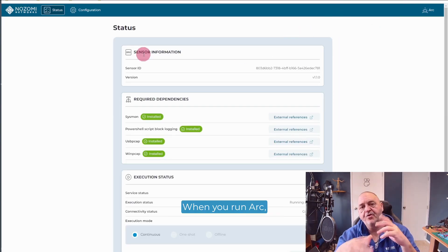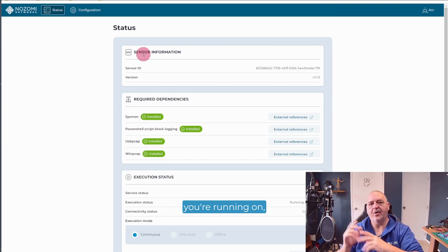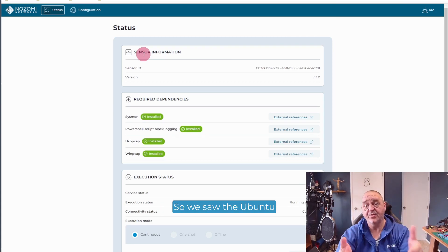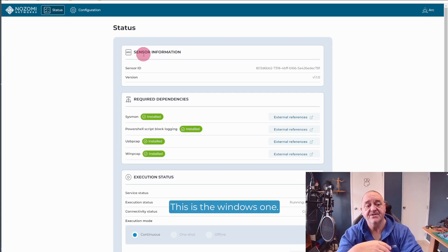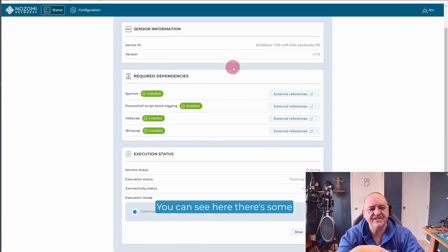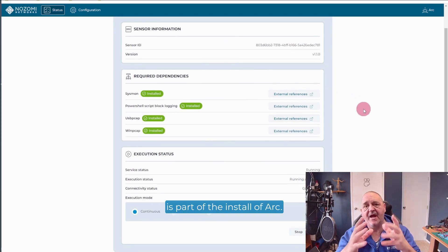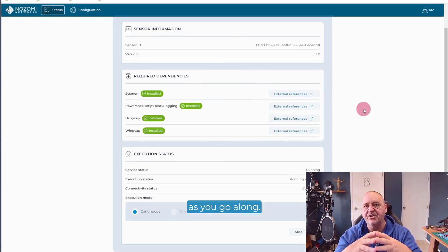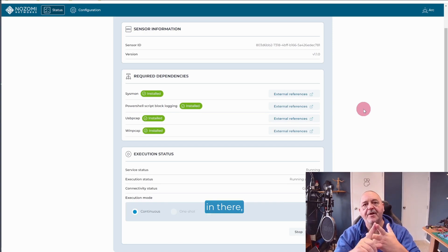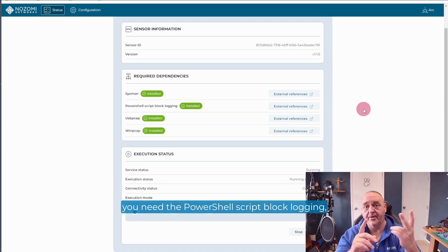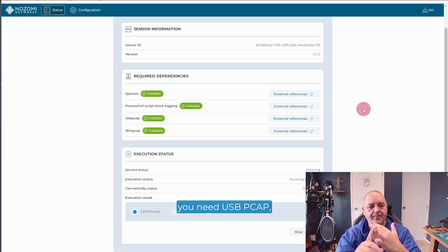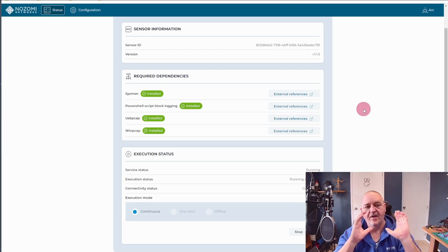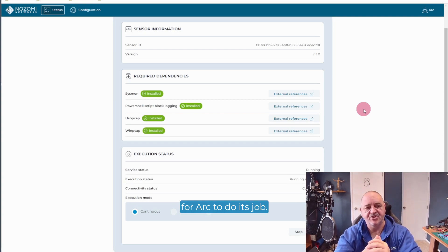When you run ARC, depending on the platform you're running on, you get a slightly different status page. So we saw the Ubuntu one earlier. This is the Windows one. So you can see here, there's some required dependencies. And this is part of the install of ARC. And you do have to plan this a little bit carefully as you go along. You need to have Sysmon in there. You need the PowerShell script block logging. You need USB PCAP. You need WinPCAP. Those things have to be there for ARC to do its job.